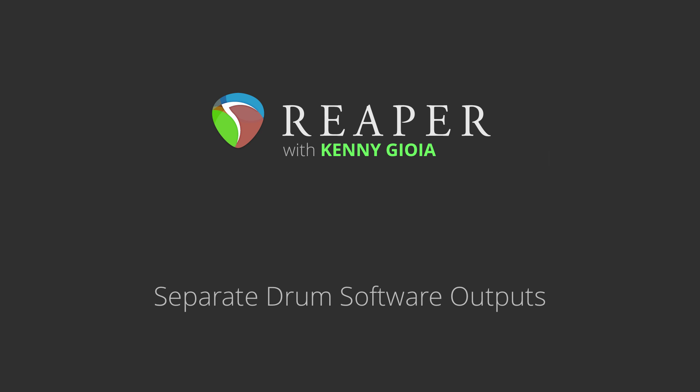Hi, I'm Kenny Gioia. Welcome to another one of my tutorials. In this video, I'm going to show you how to separate drum software outputs in Reaper.